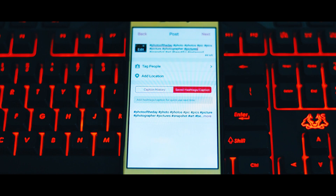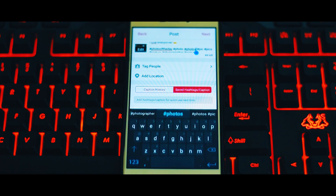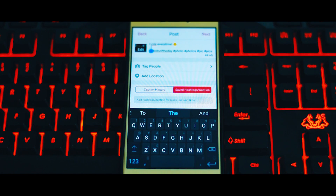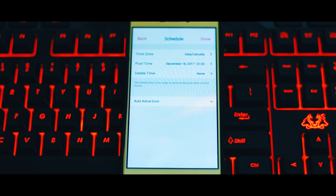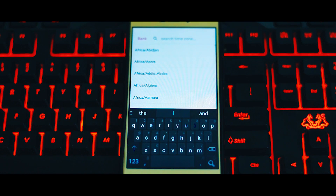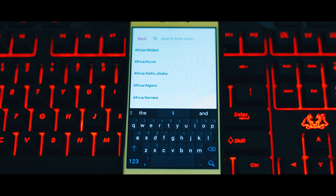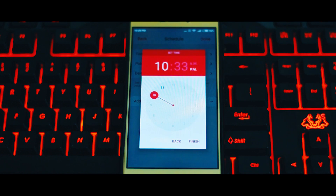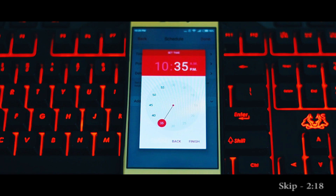Now select your time zone and choose which day and time you want to upload this post, and that's it. Your post is now ready to be published at your given time.